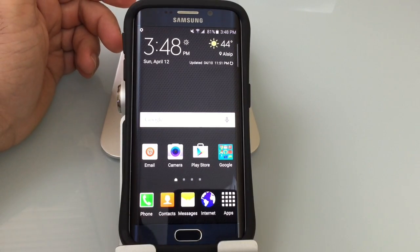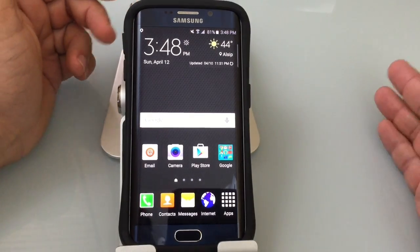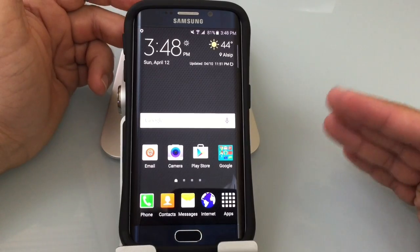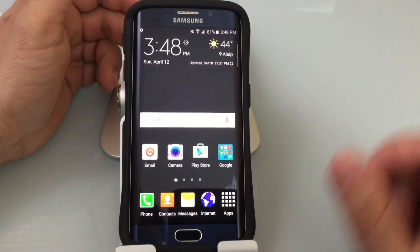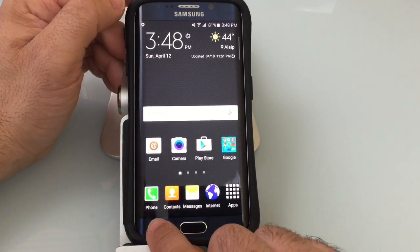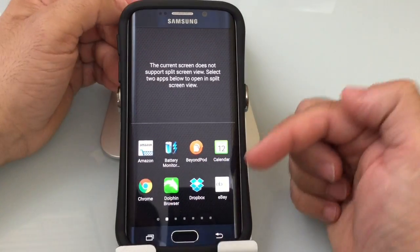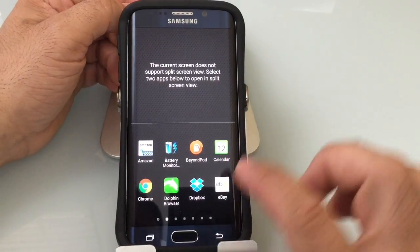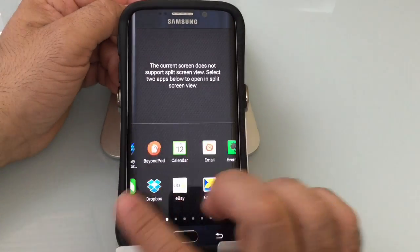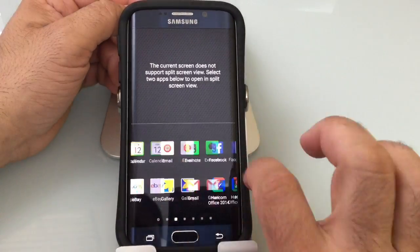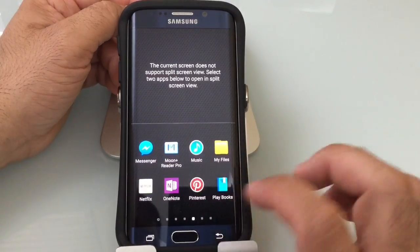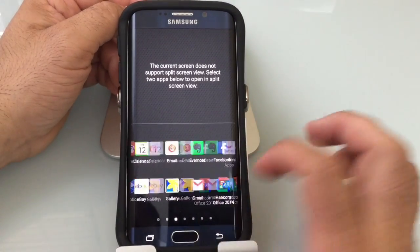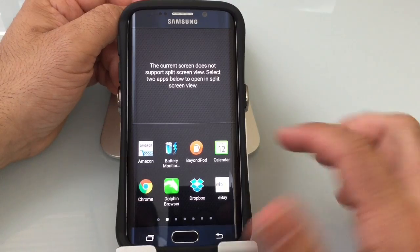Another popular feature with the Samsung line of phones is the multitasking capabilities, and this tip applies to the Edge as well as the standard Samsung S6. All you do is press and hold the recent button, and now you have a list of programs. If you swipe to the left or to the right, it will show you the programs that you already had open — these are all the programs that support the multi-window function.